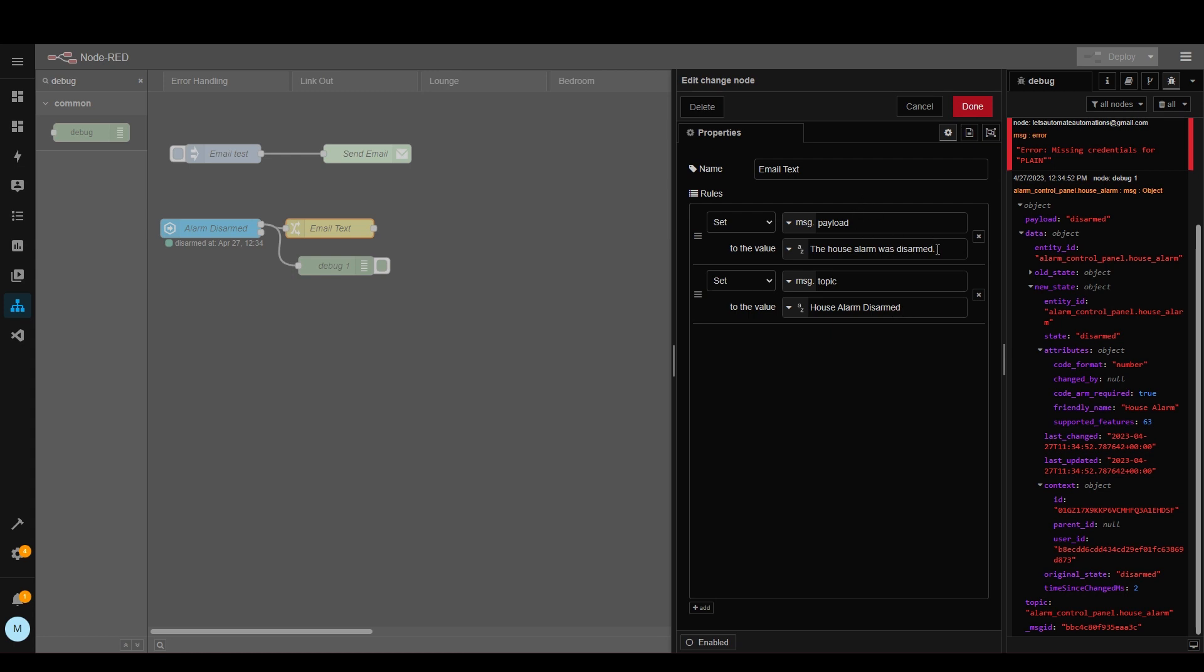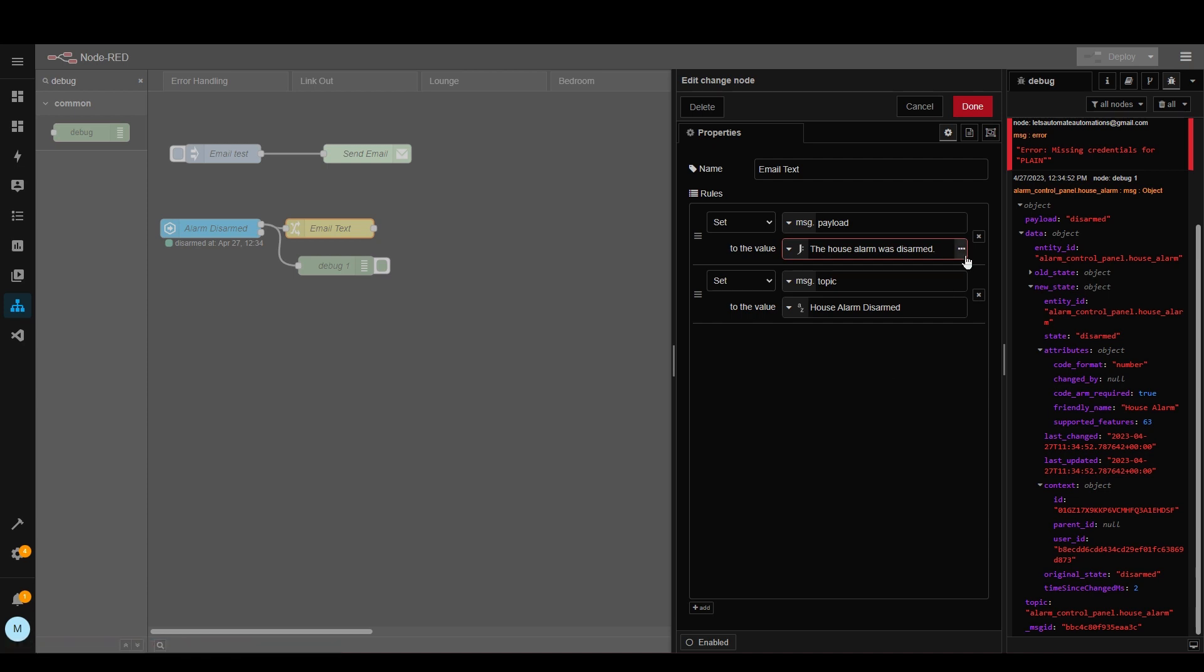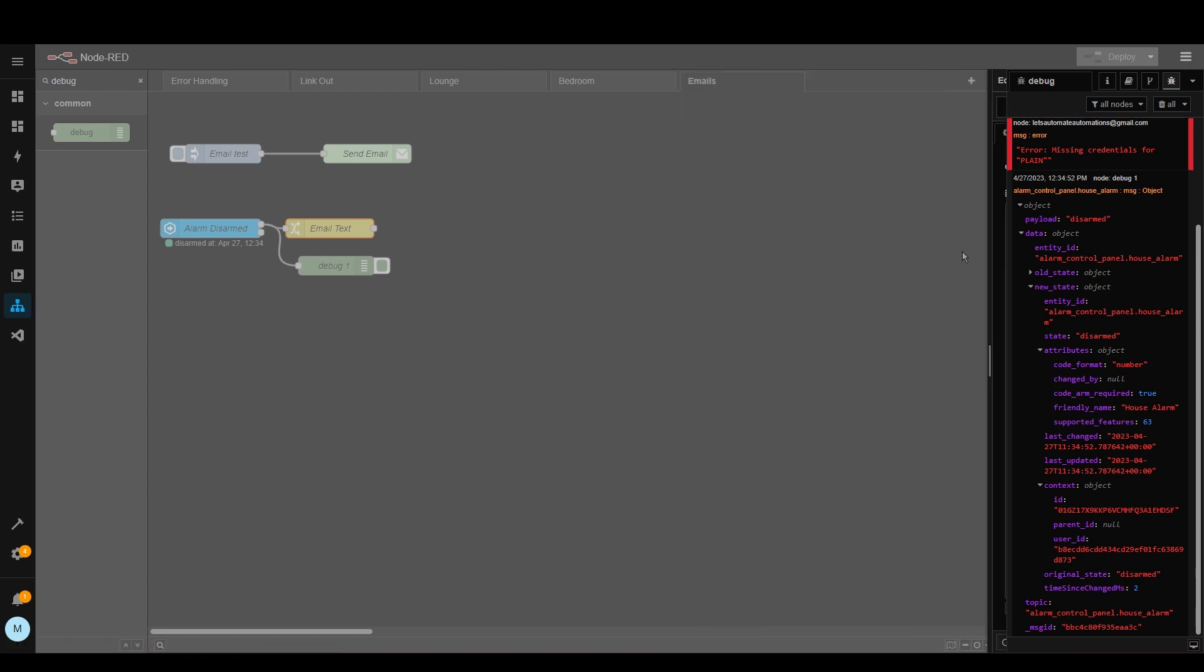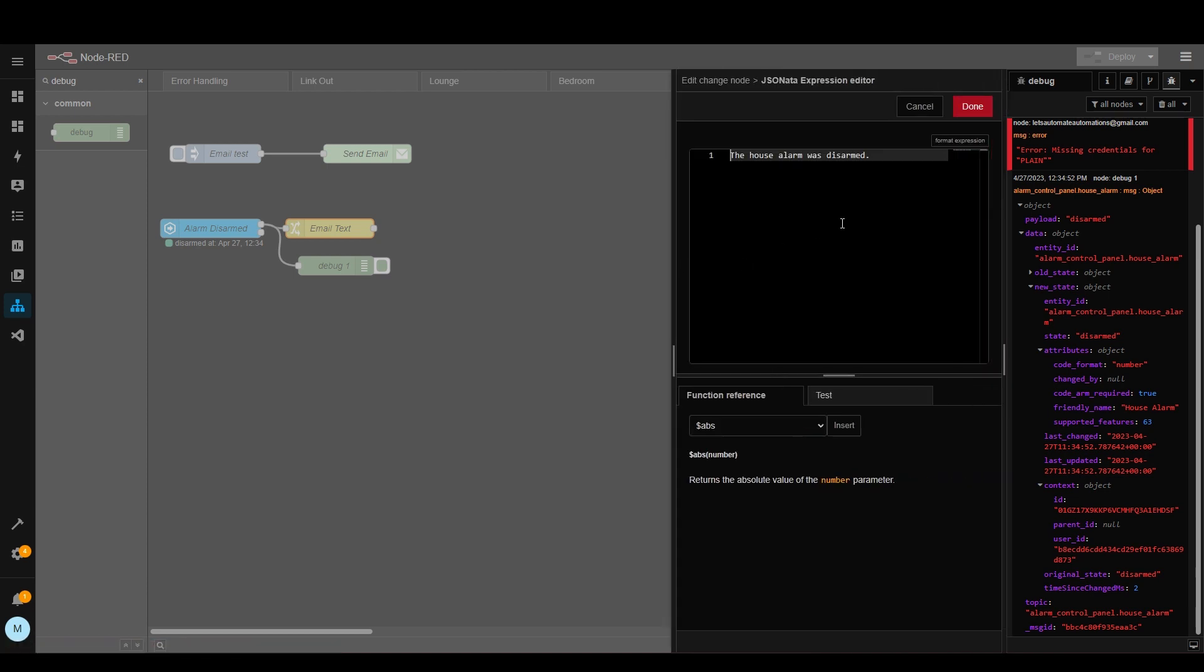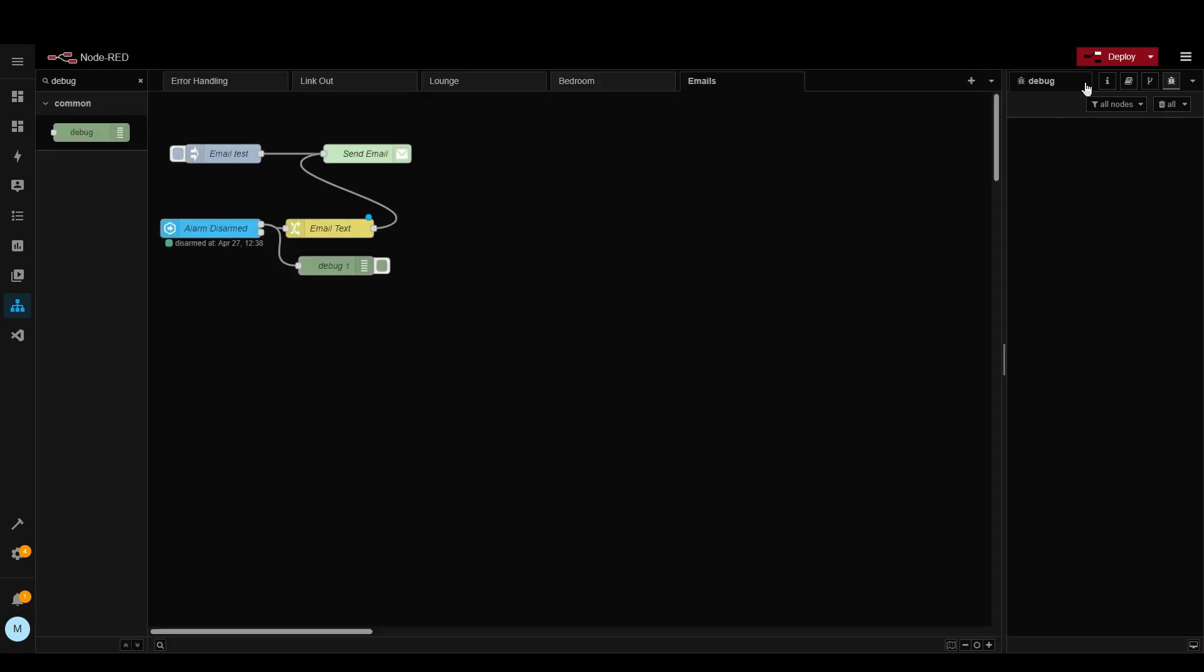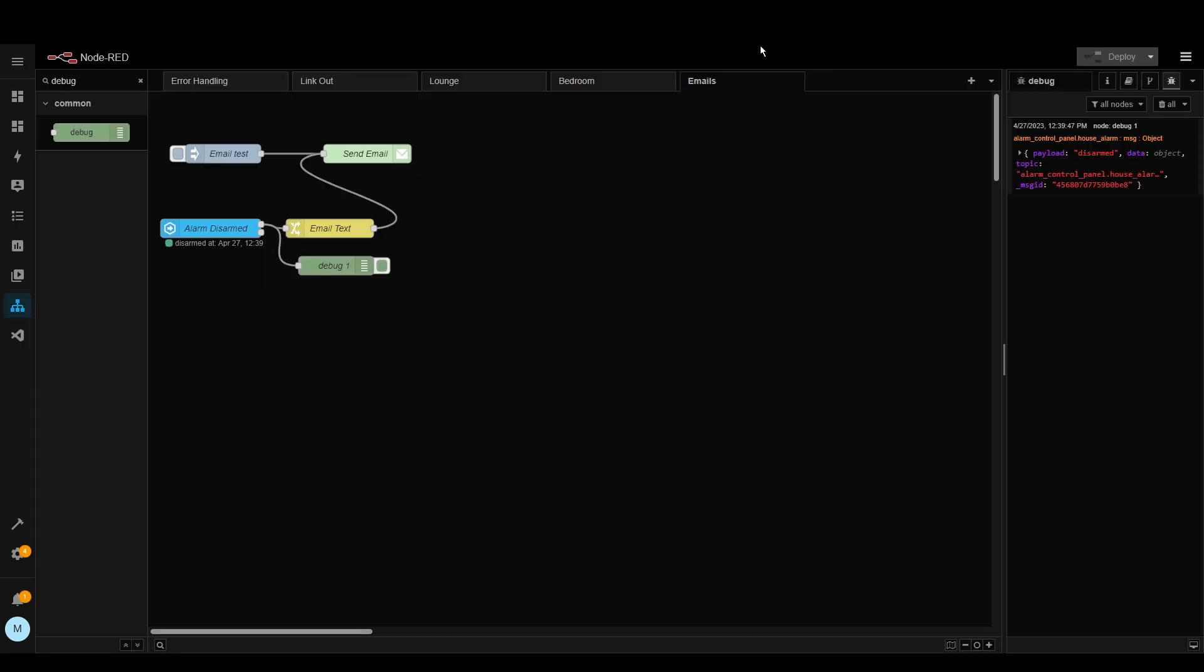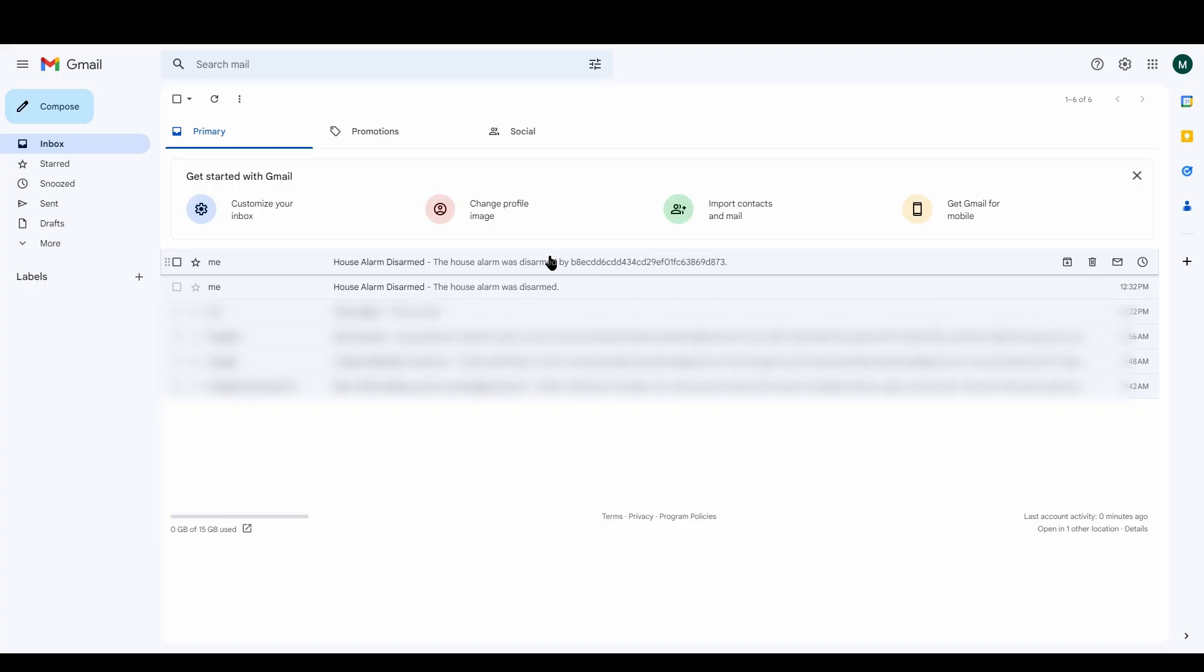And instead of having this as the text we are going to change this to an expression and then click these three dots. And now we're going to add the following. As you can see here I've now included the user ID. Ideally it would be the name instead but that's not available by default so we'll just do this for now.